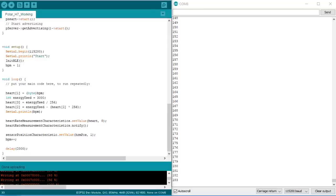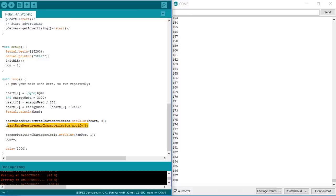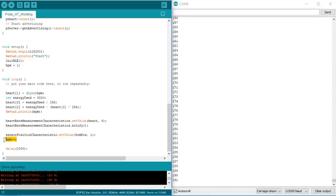In loop, we mainly do one thing. We set a new heart rate measurement characteristics value every two seconds and send a notification, because the value changed. To show you some changes of the value, I increase the BPM with every loop. That's all.